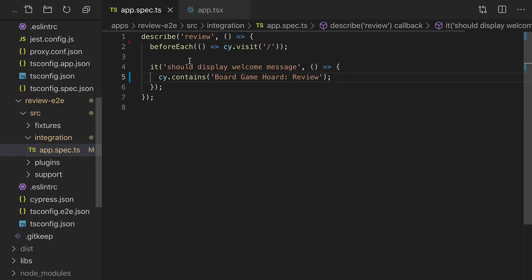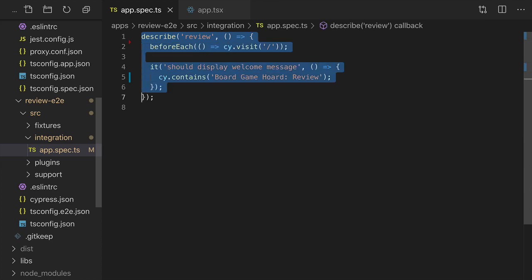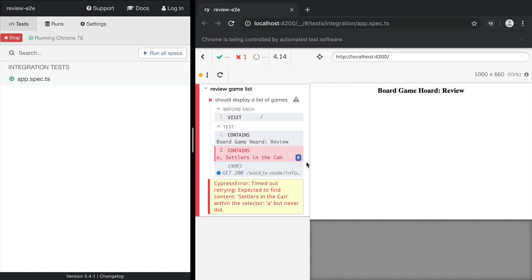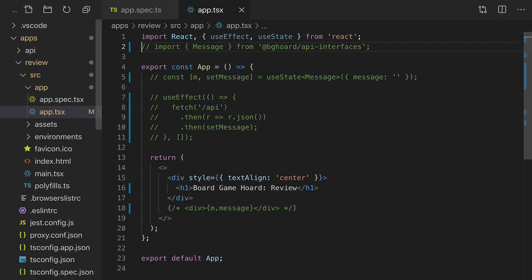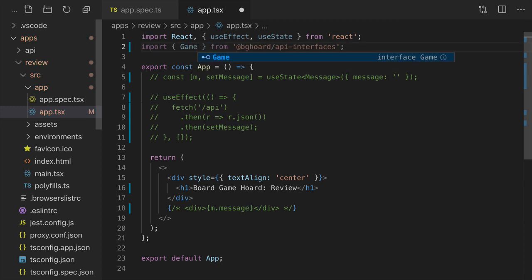Now let's add some tests to make sure that all the games are being rendered correctly. You see that it's failing because it can't find an anchor tag with the text settlers in the can. We'll uncomment these sections and modify them to get a list of games from the API.